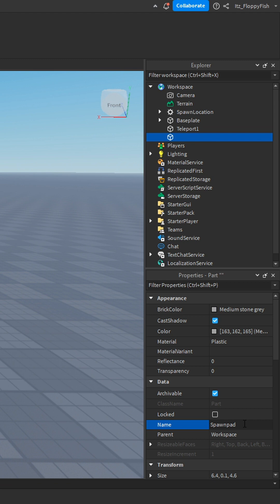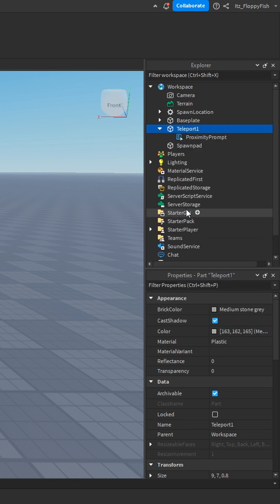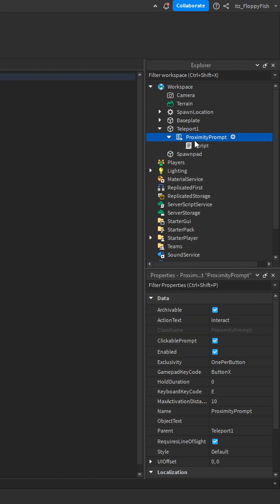Rename your teleporter pad. Inside of the part where the proximity prompt will be, insert a proximity prompt, and inside the proximity prompt, insert a script.